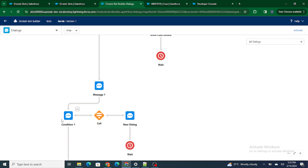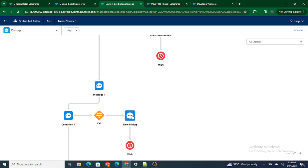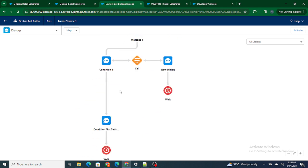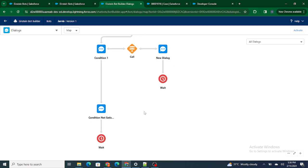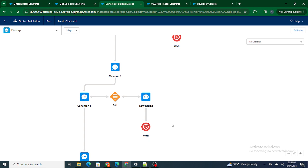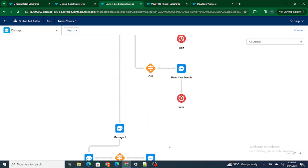Inside this condition, we are checking whether the last customer input equals 'new'. If new, then we go to new dialog box and wait for the customer's response. If nothing is satisfied, we go to 'condition not satisfied'. This can give you an overall one-shot view of what exactly the bot is doing.